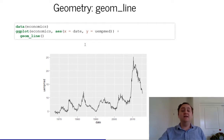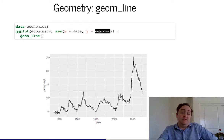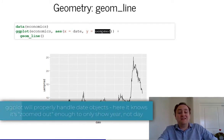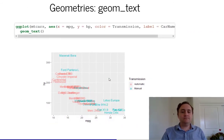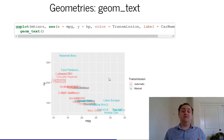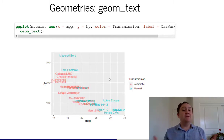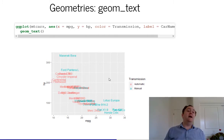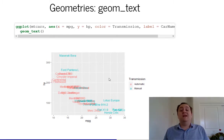Here's an example of geom_line. We have economics data with date on the x-axis and unemployment rate on the y-axis, and it just draws a line — one point on the y-axis for each point on the x-axis, connected with a line. geom_text puts text labels on there, so instead of just a point for the data, I want to put the name of the car. It got a little messy here, but this can be very useful if you have fewer data points or want to label just some of them.